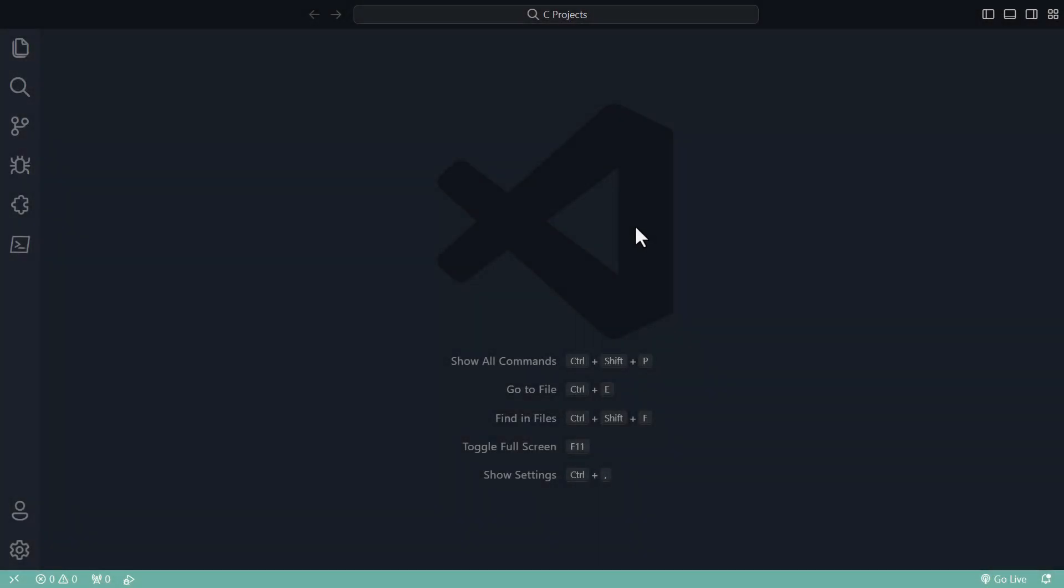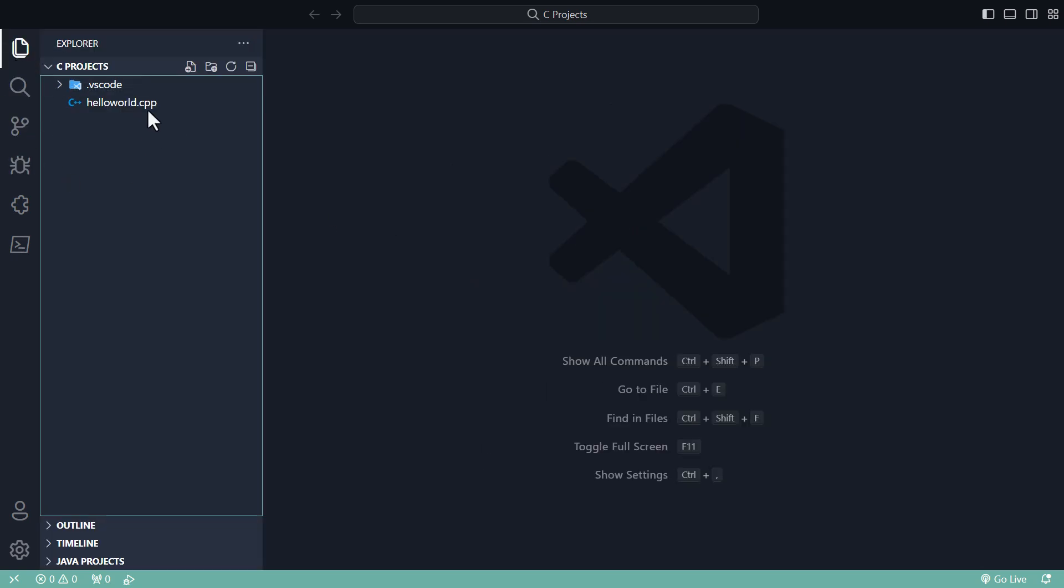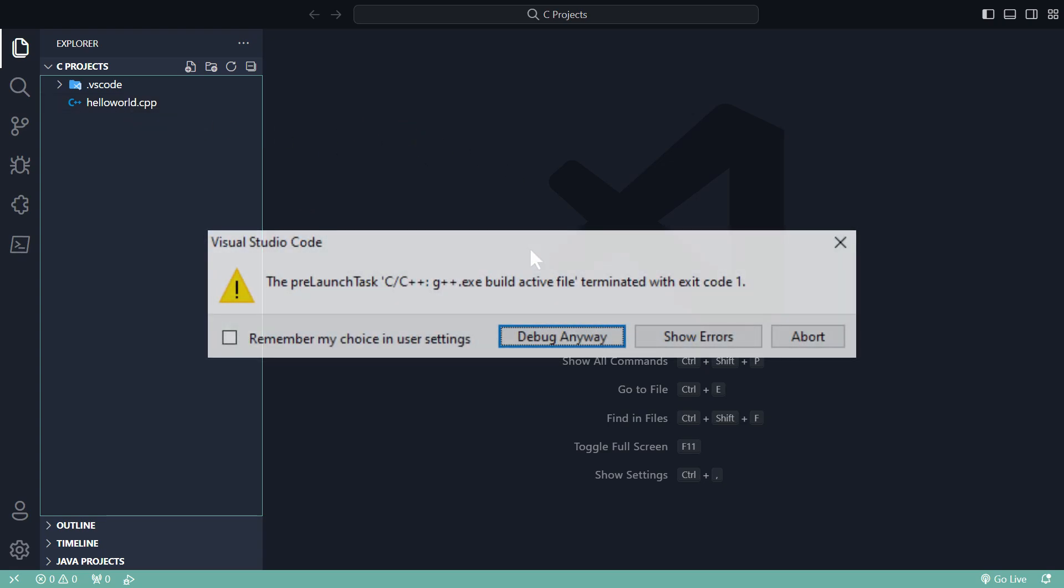I am inside VS Code and there is a common error that is found while running any C++ file in VS Code. What happens is it shows you the pre-launch task error.